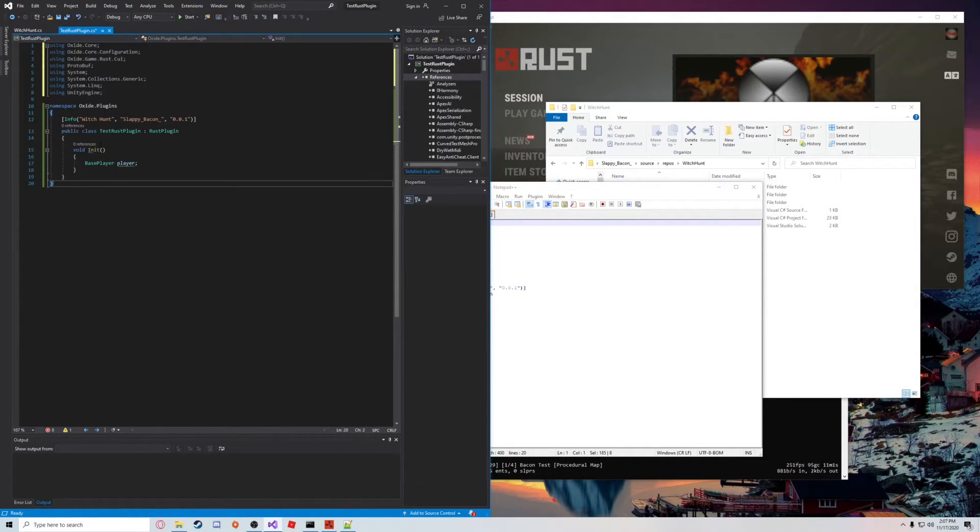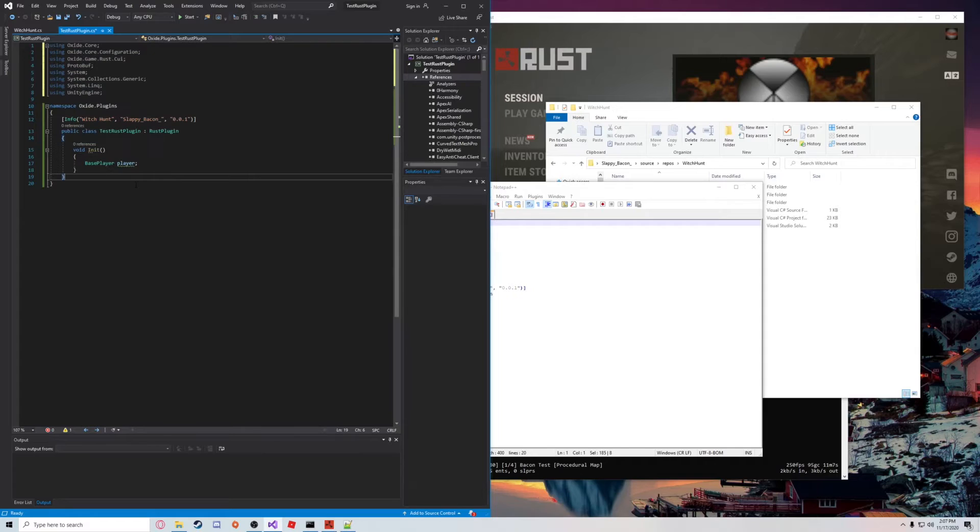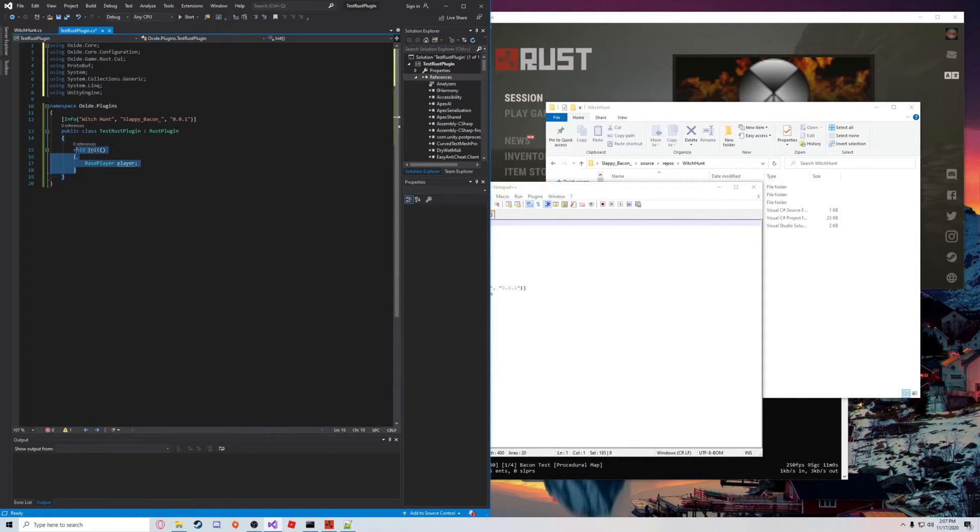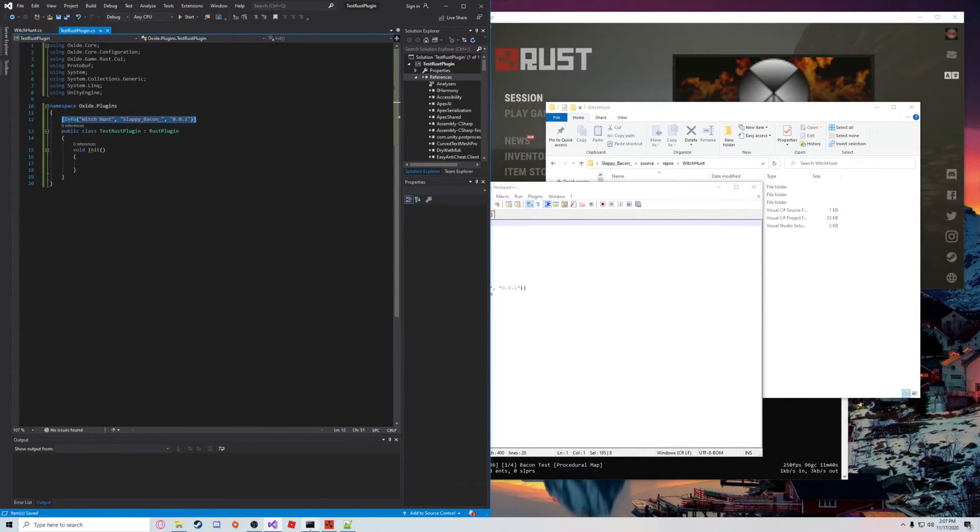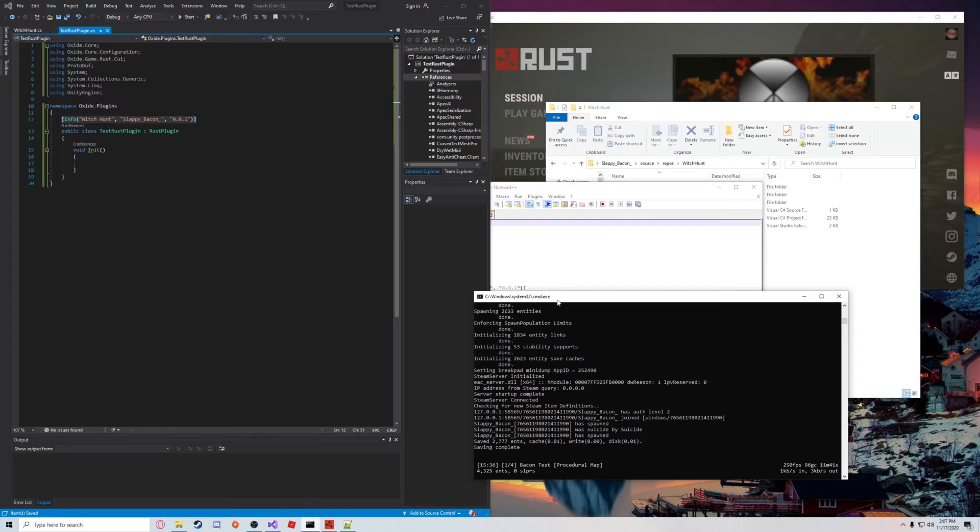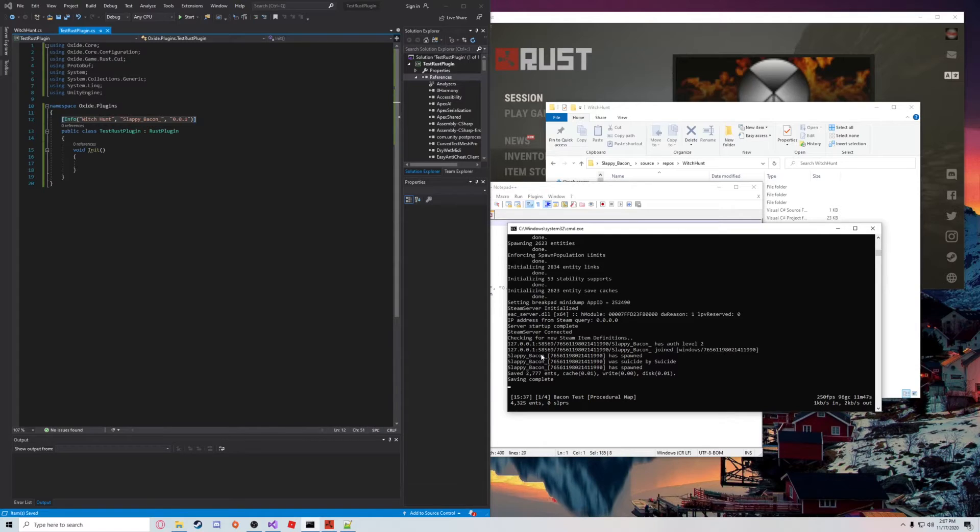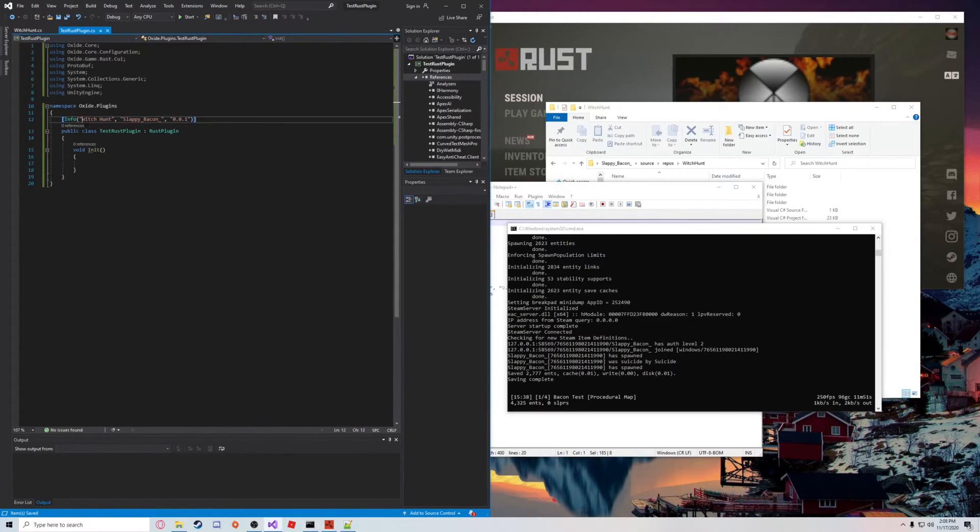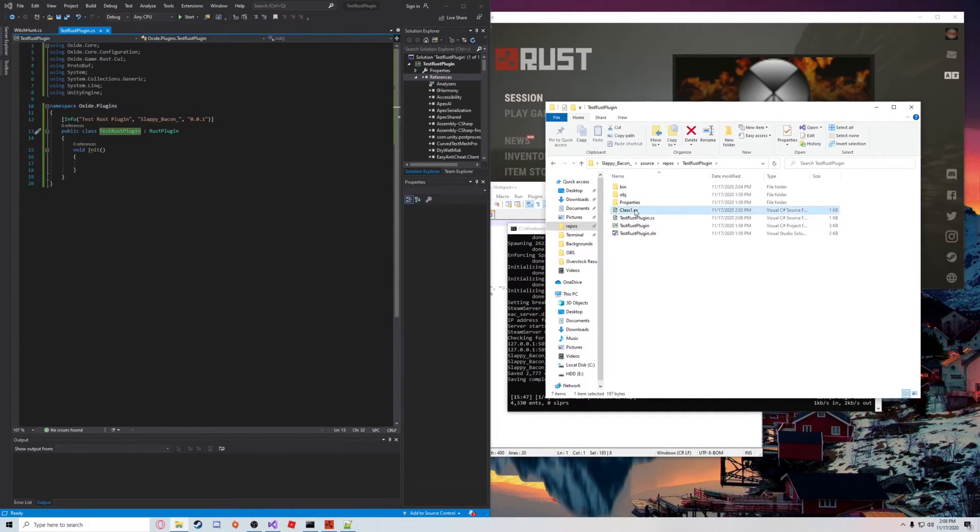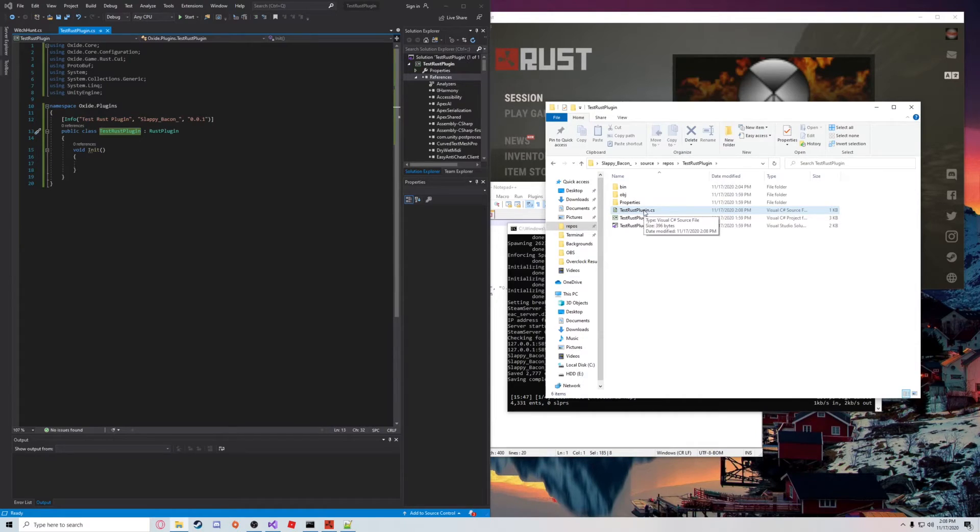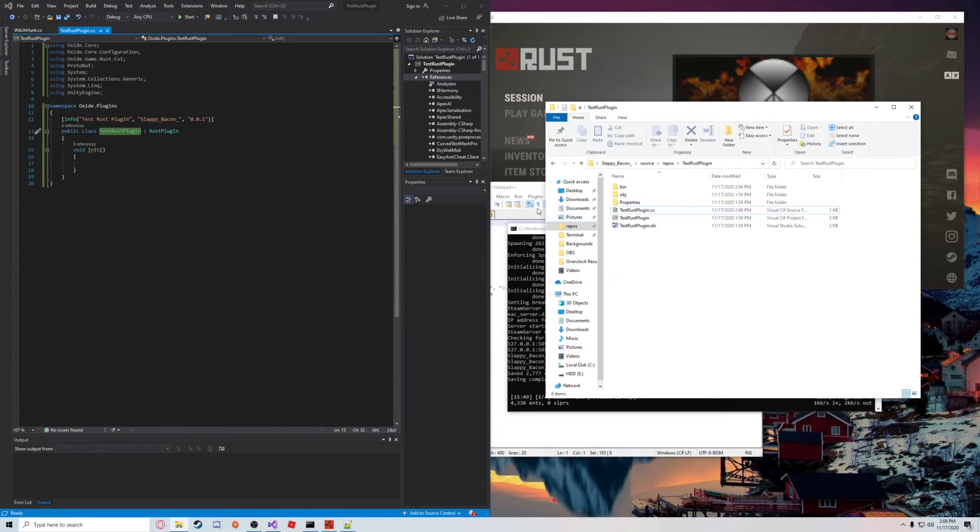But now that that's done, as you can see, we have our basic template for our plugin and also our entry point. Let's set some information here. Right here we have our plugin info. This is going to show up in our server terminal anytime that our plugin loads, unloads, or has an issue. This is the information that will be displayed. So we're just going to call this TestRustPlugin. As you can see, we have our TestRustPlugin.cs which matches our TestRustPlugin class name.